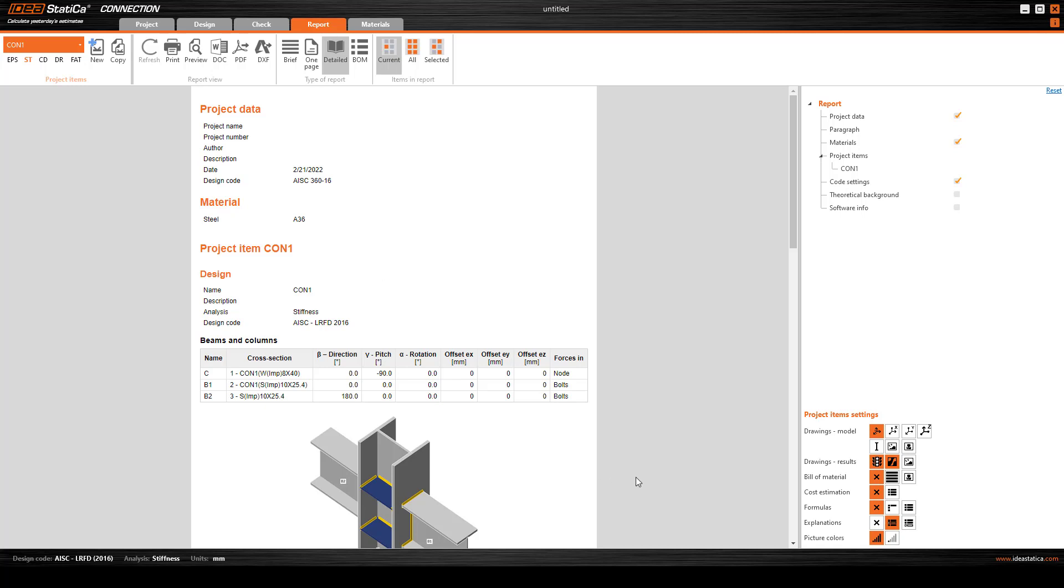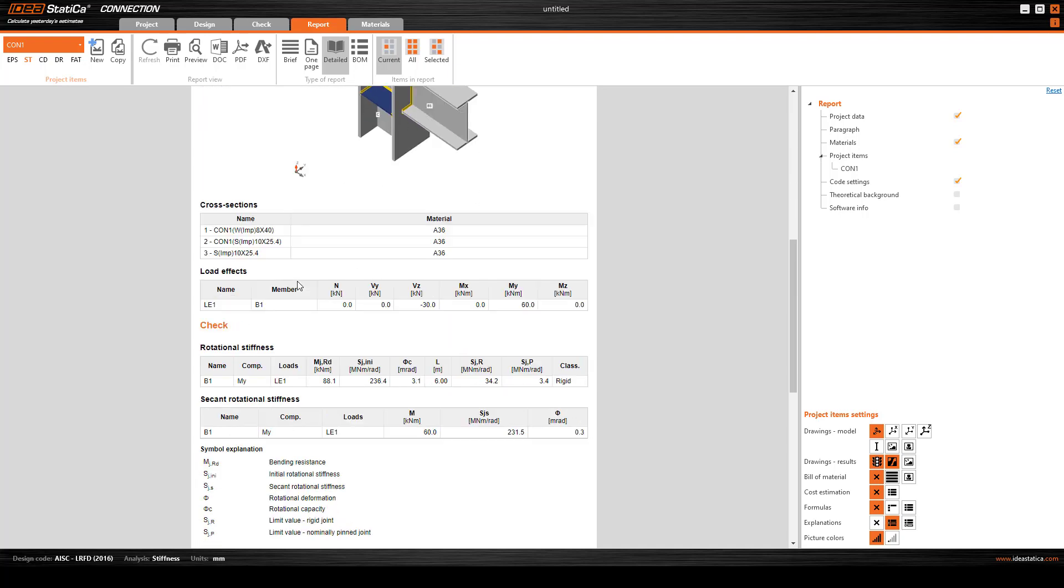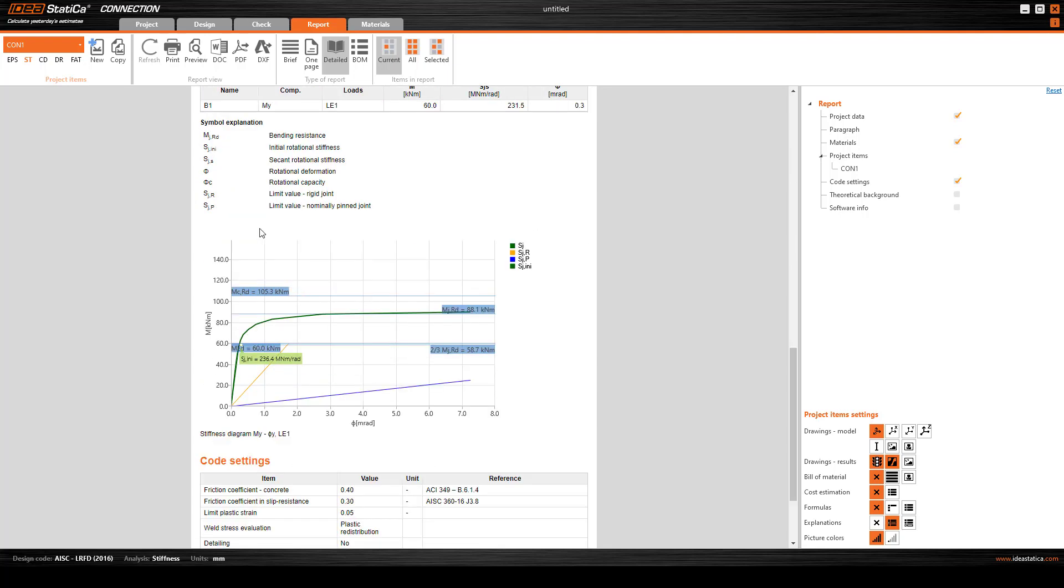We can also go to the report and create a report. There is more information regarding the project, the material, and the check.